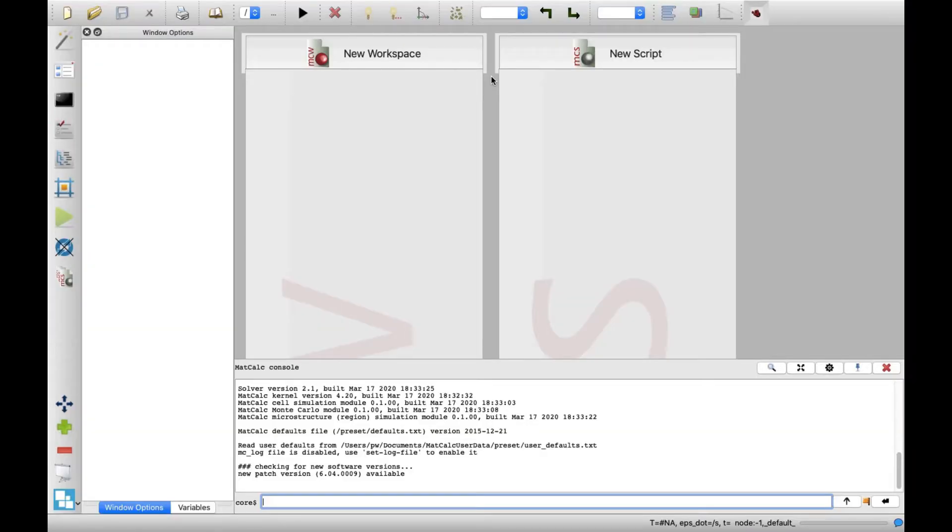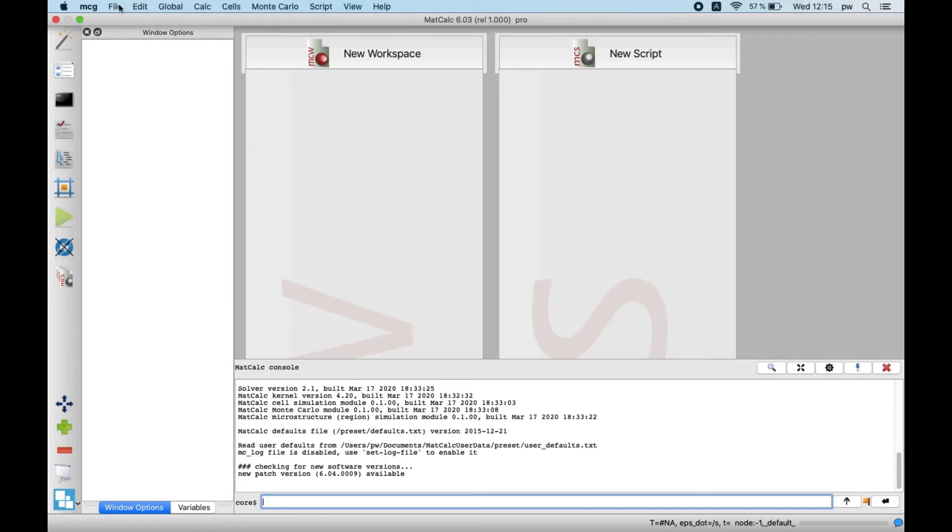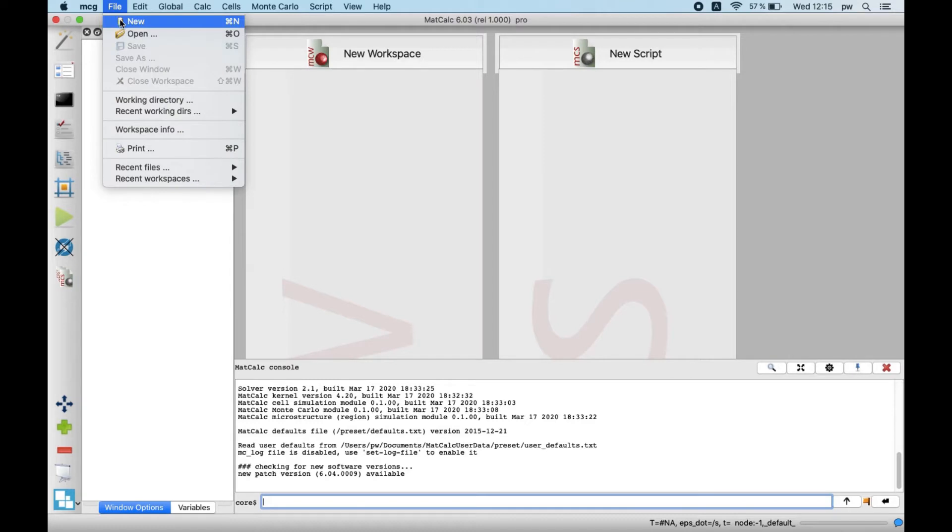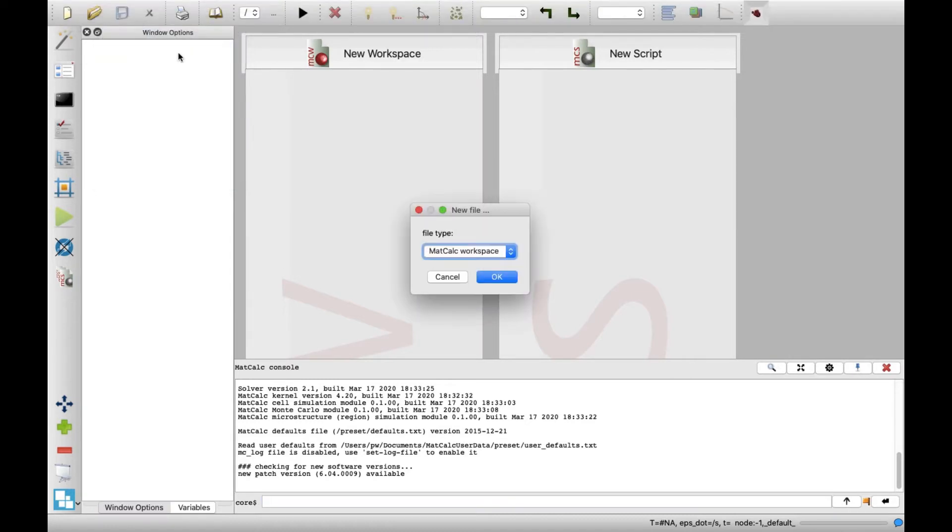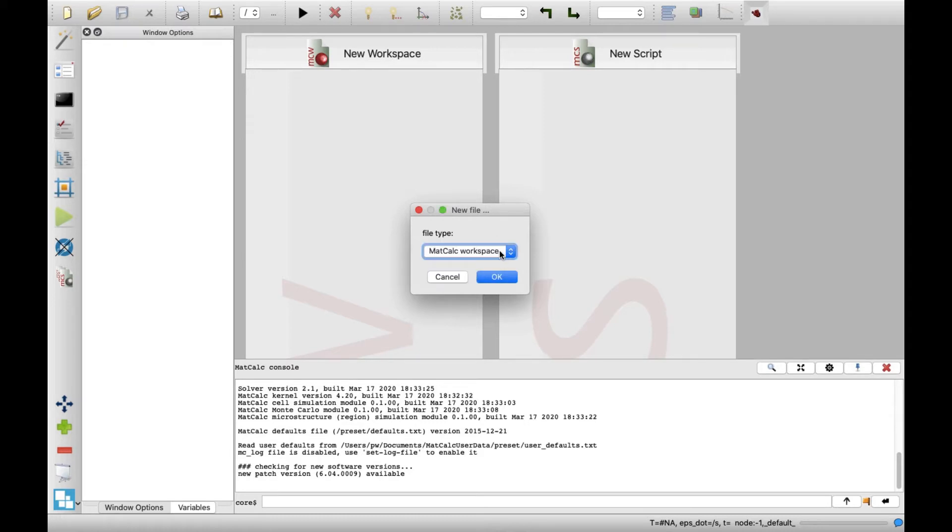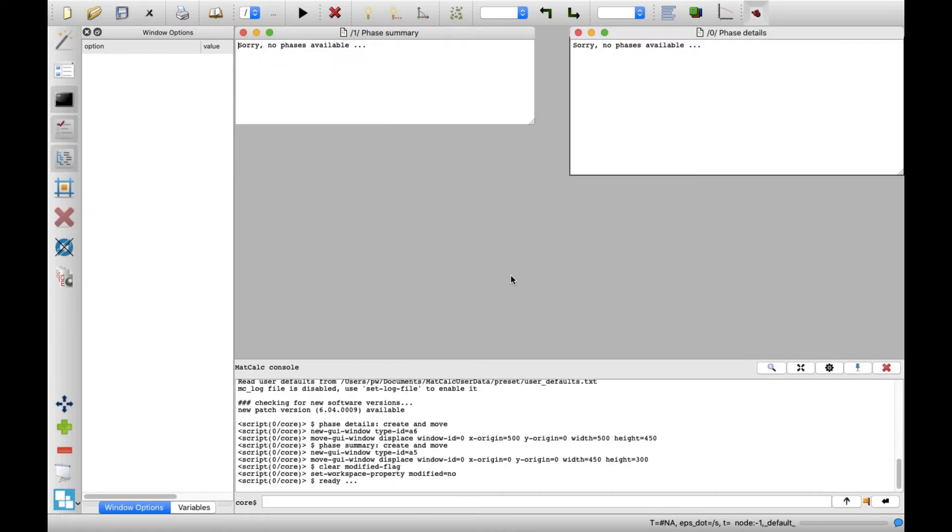To start any MatCalc operation, create a new workspace. Click on the File menu and then New. In the new file window that appears, select MatCalc workspace on the drop-down list, then click OK.